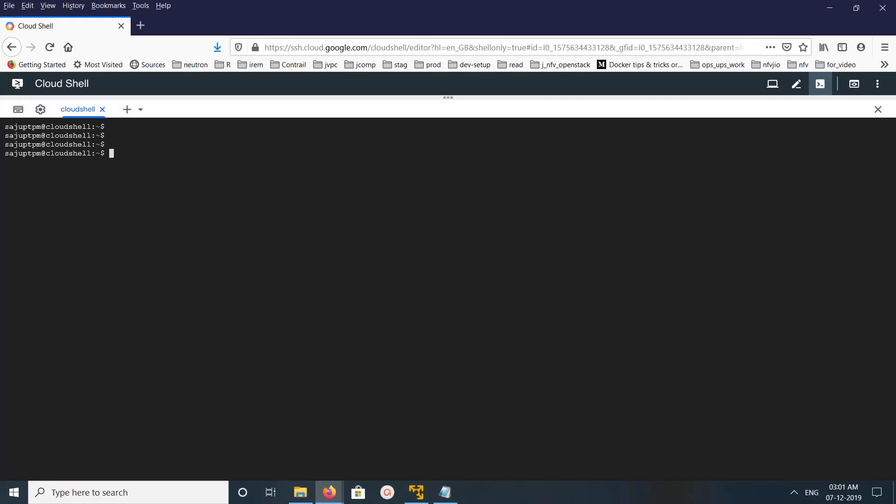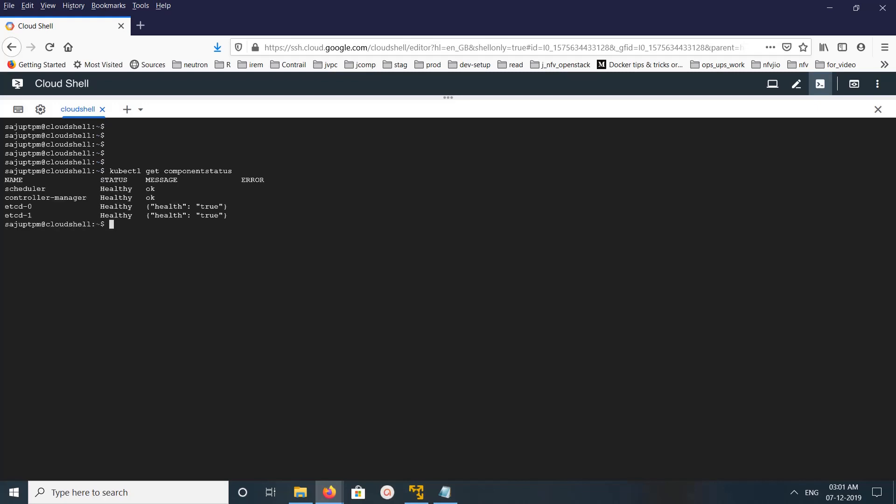Hi friends, this video shows how to check Kubernetes cluster status. We can use this command: kubectl get component status. This command will give you the status of Kubernetes scheduler, controller, and etcd. You can see the status healthy, healthy, healthy, and message okay.